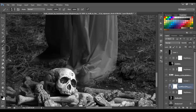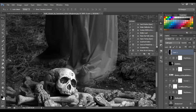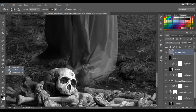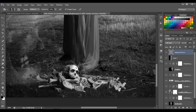Go to the top layer and we're gonna make a Dodge and Burn layer. Click that action and get the Burn tool. Let's burn here and here, and also burn the skulls area.